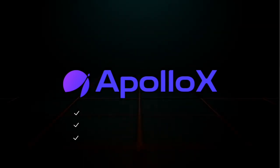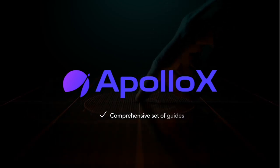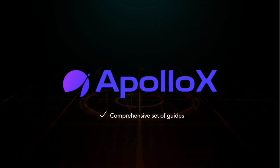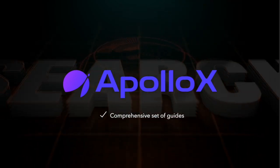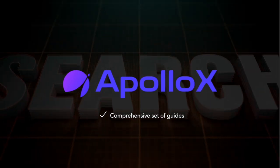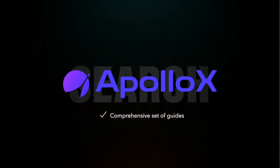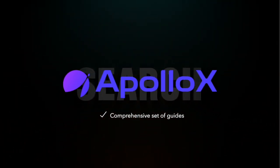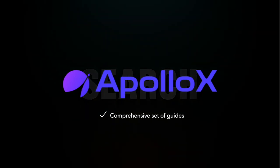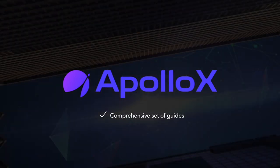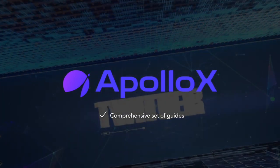ApolloX has prepared a comprehensive set of guides where users can familiarize themselves with various intricacies and processes on the platform. This is particularly helpful and it's encouraged to take a look at them and the FAQ section before contacting the support team.